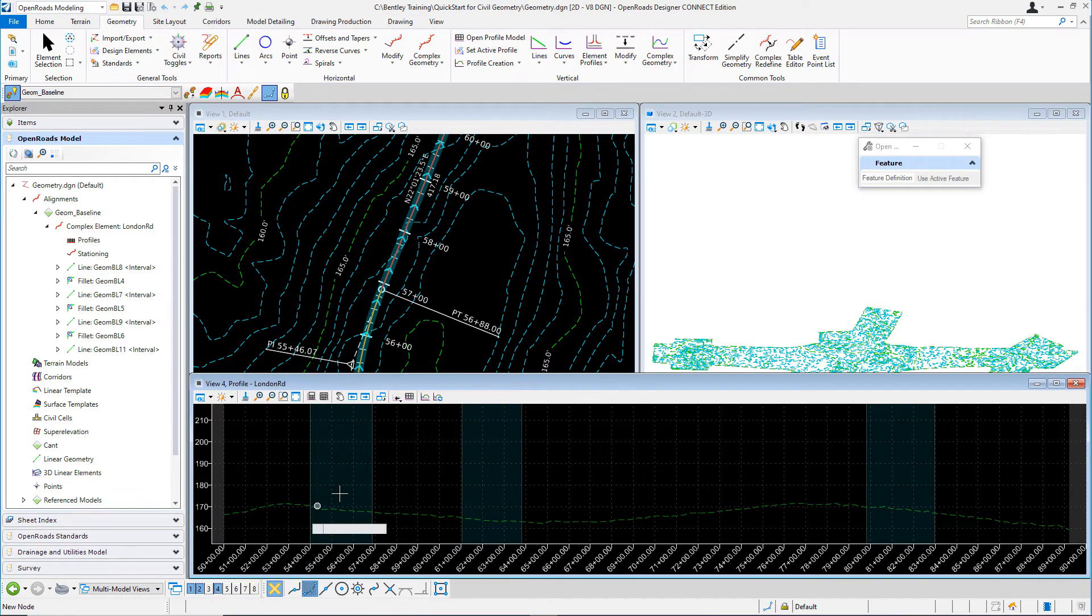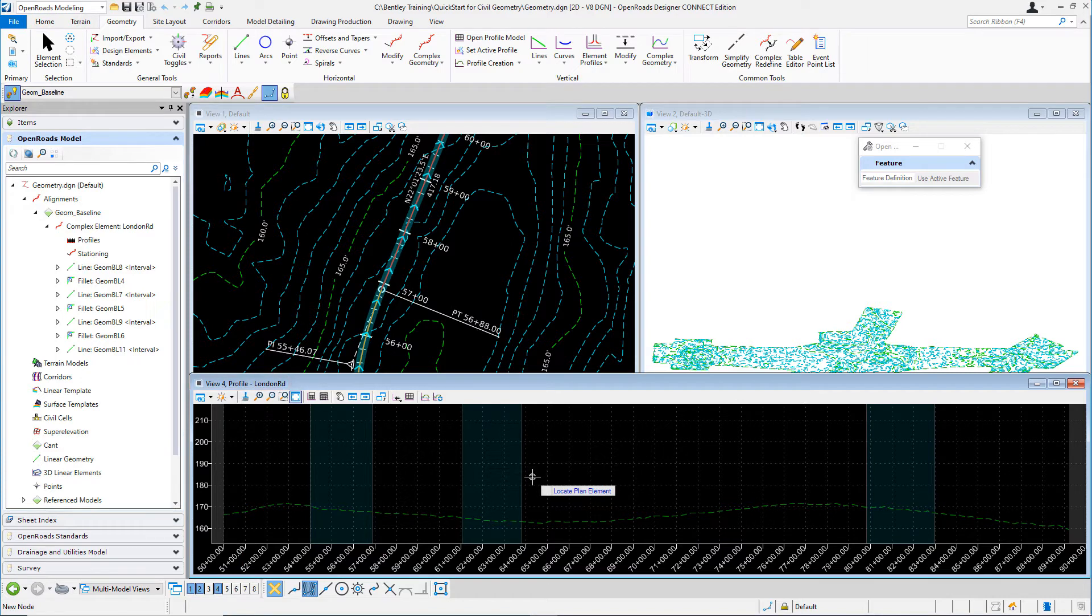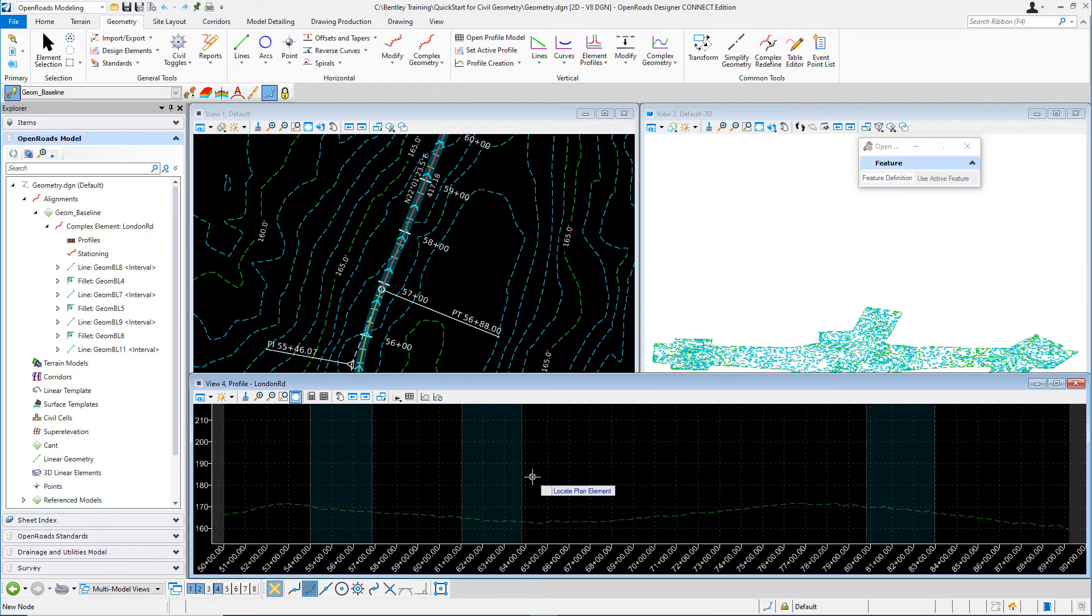And you'll see the profile model is created in view number four. Notice at the top of the view window, it says view four profile London Road. So this is the profile model for the London Road alignment. What you see here is the existing ground profile along the London Road alignment. It's been extracted from the attached existing terrain model. This will be used as a guide for designing the proposed vertical geometry.